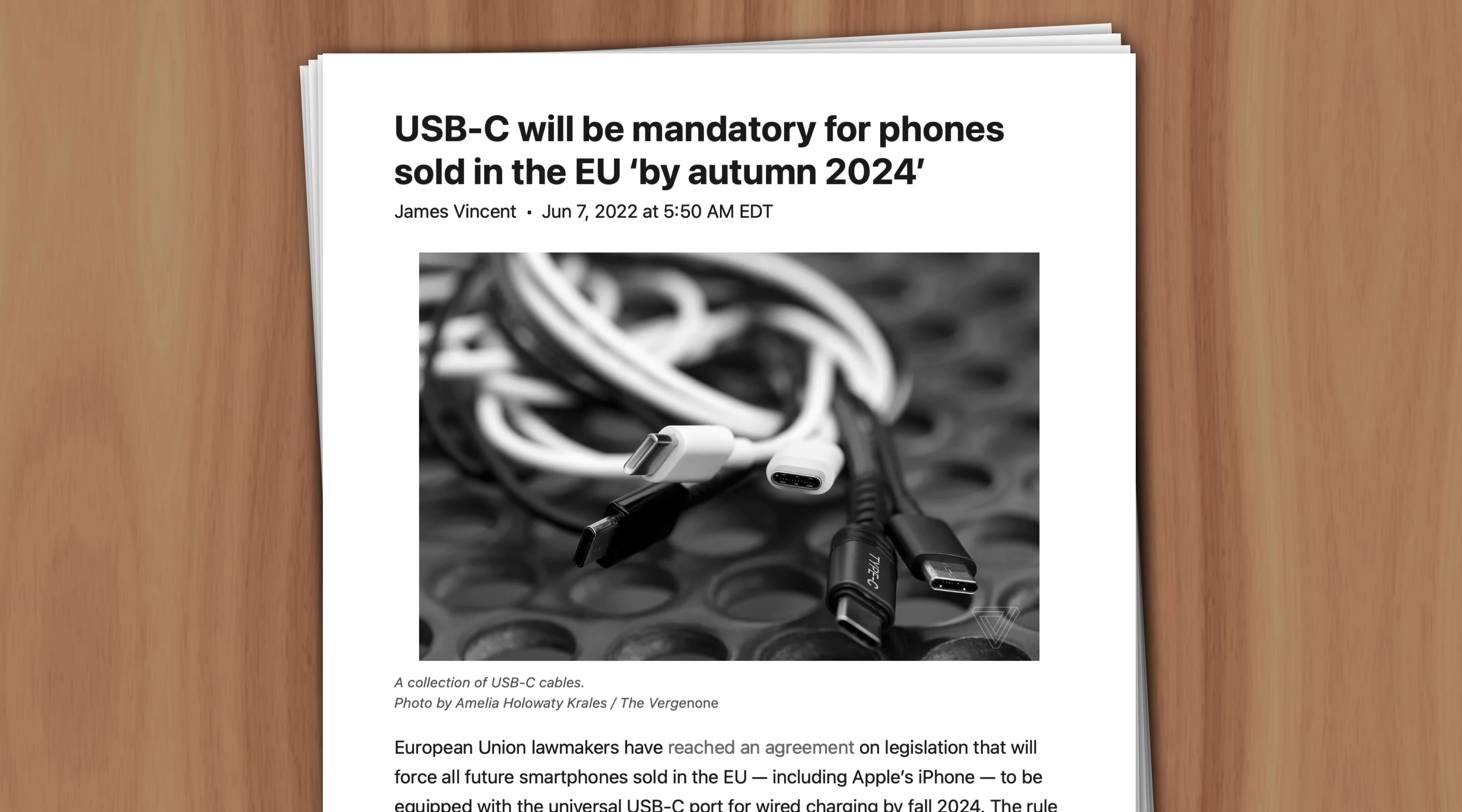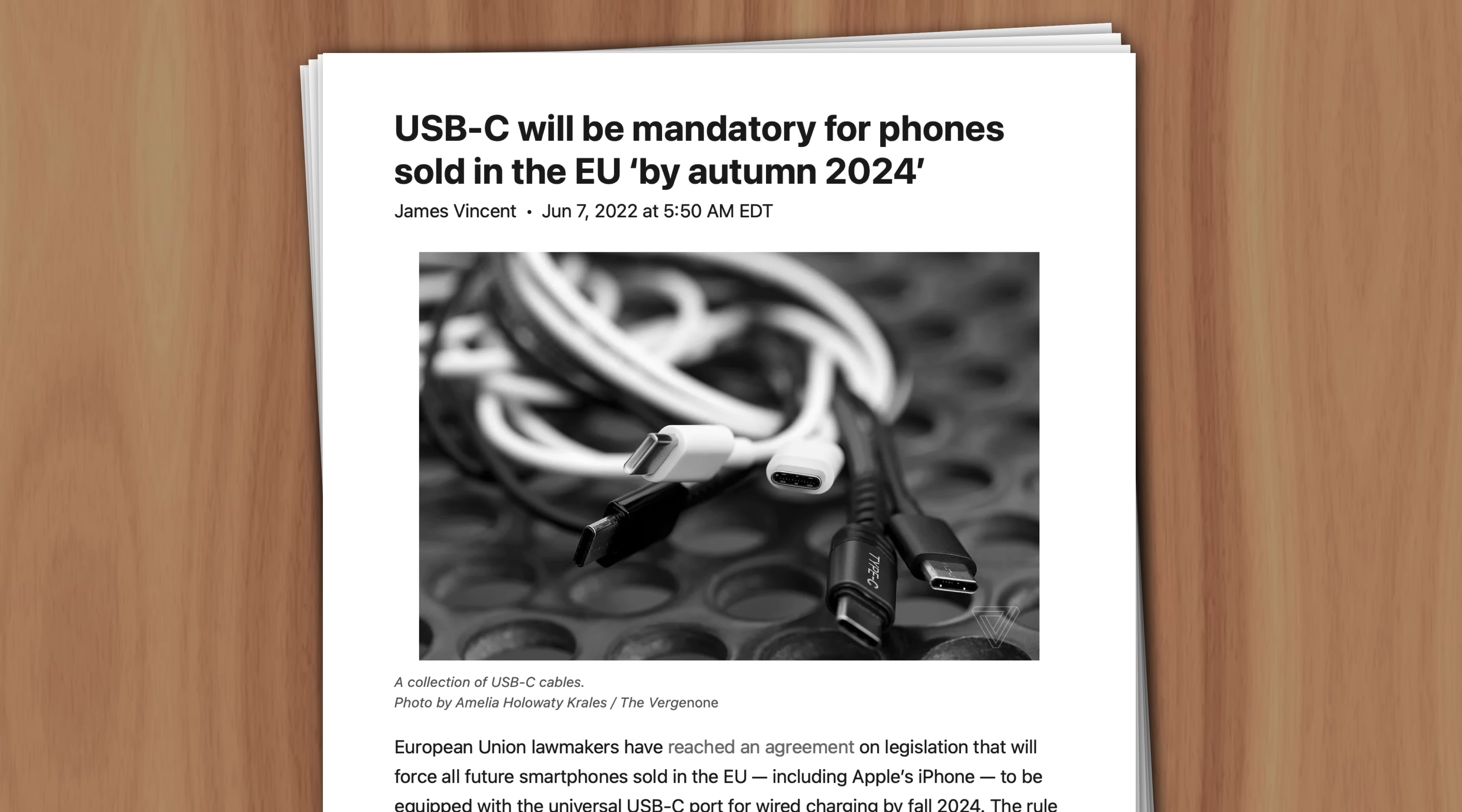And with the European Commission requiring smartphones to adopt USB-C by 2024, it's made the iPhone's transition away from lightning appear inevitable. So why is Apple taking so long to do it?